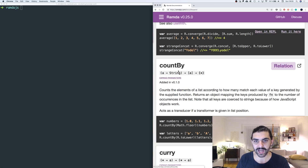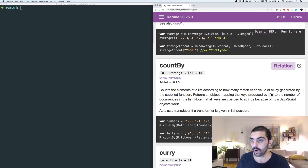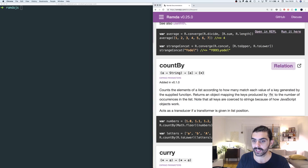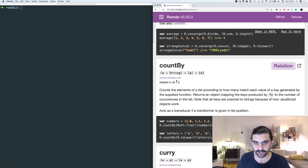So what is countBy? Let's start by reading the definition: countBy counts the elements of a list according to how many match each value of a key generated by the supplied function. It returns an object mapping the keys produced by the function fn.